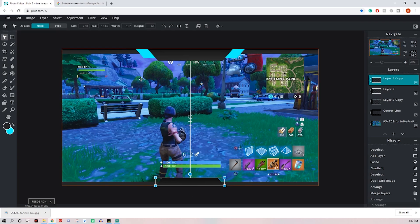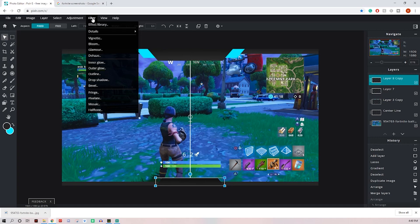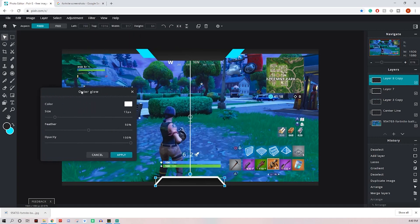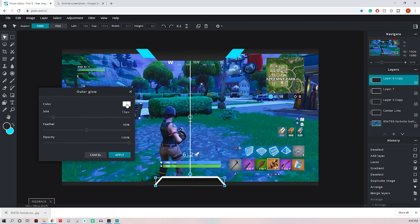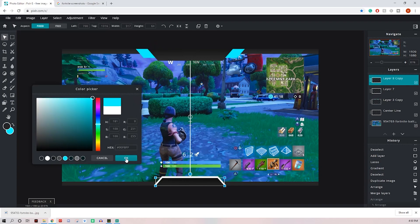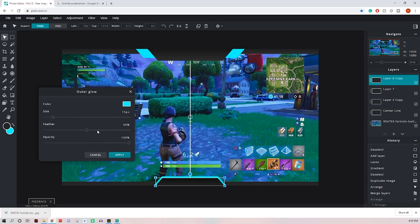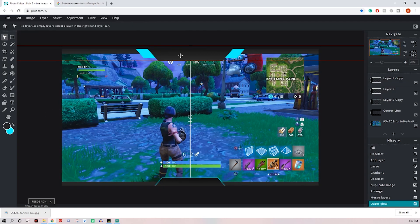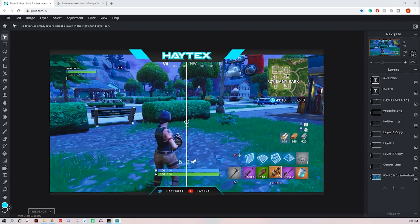And now a cool little effect you can add to this one down here is come up. Once you have it selected, come up here to filter, outer glow, and then select whatever color you want. It can be white, black, or your kind of channel highlight color. And then just play with the settings however you like. I like to turn the feather all the way up. Probably bring the size down a little bit and the opacity down a little bit. And now that's pretty much it. I'm going to add my logo and some social stuff right here.